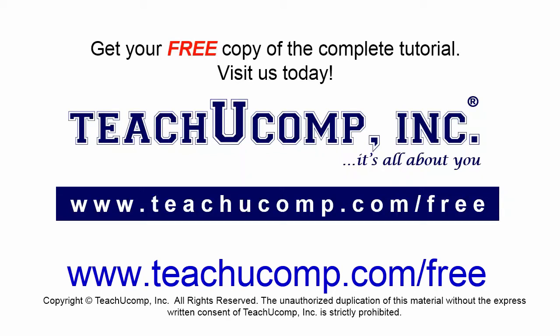Get your free copy of the complete tutorial at www.teachucomp.com forward slash free.